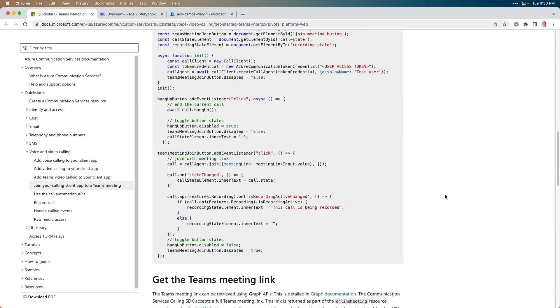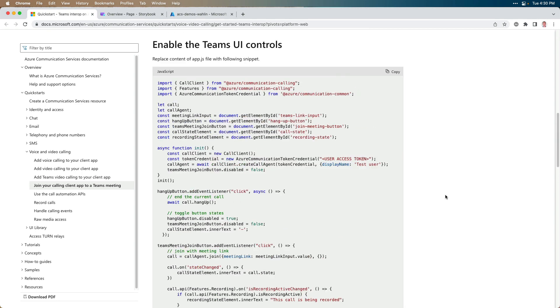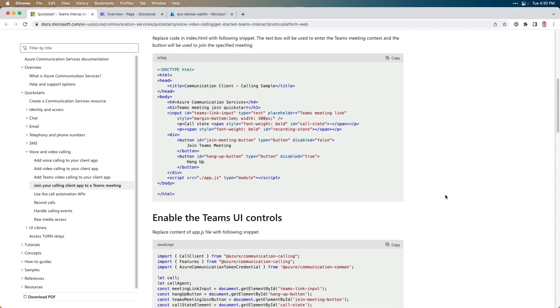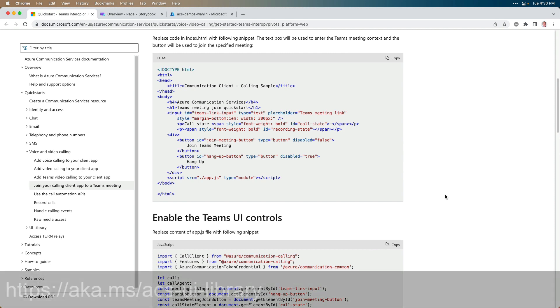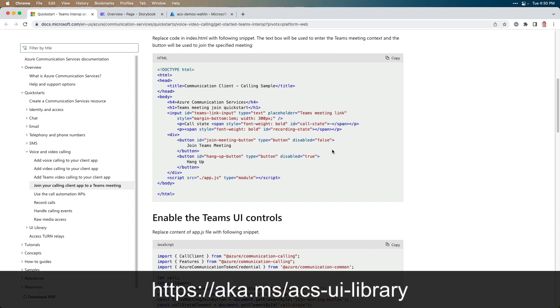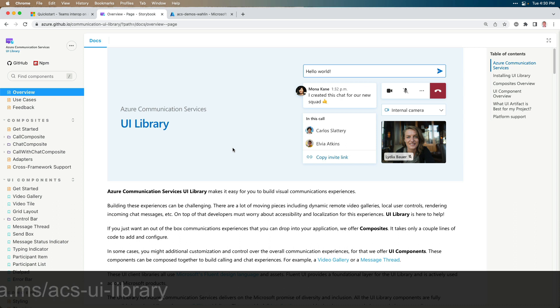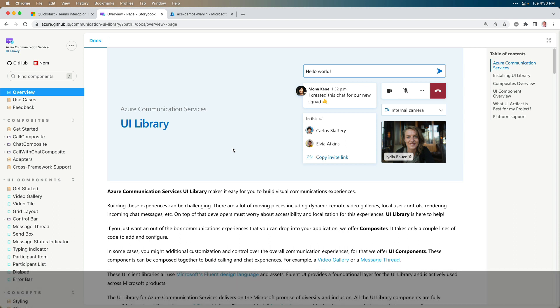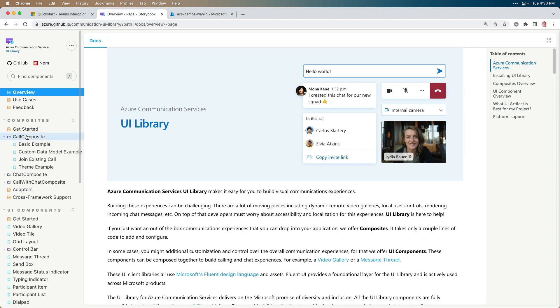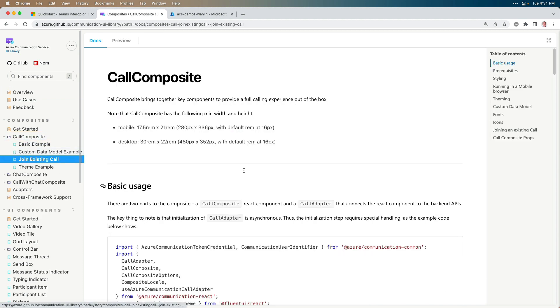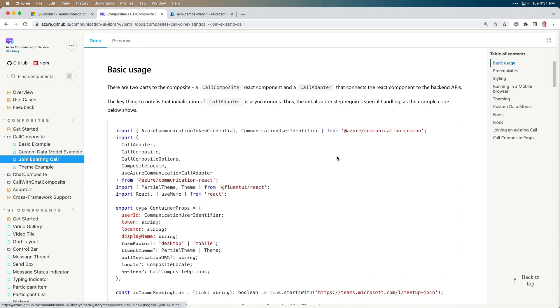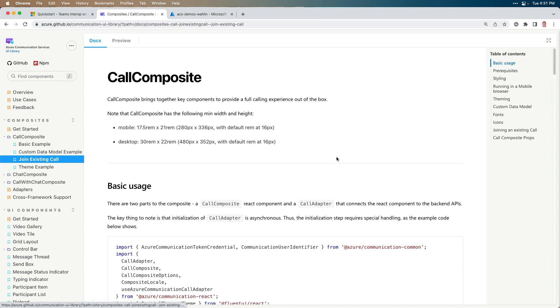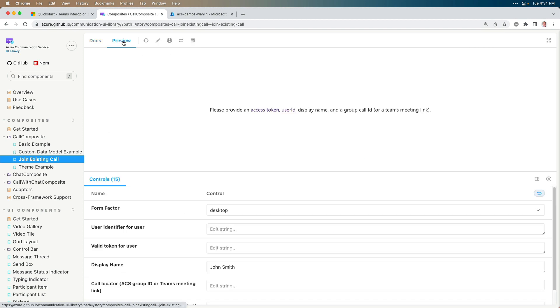Now, what I'm going to do is rather than copy and pasting this, let's show another way we can do this and see how all this works with the Teams interop and an anonymous user. So I'm going to go to the link that you'll see at the bottom of your screen here to get to the UI library. I've shown this in some of the other videos. What I'd like to do in this case is go to the call composite on the left here, and then I'm going to go to the join existing call. Now, you can read up on how this works, they'll have some code for you, things like that, but I'm going to hit preview.